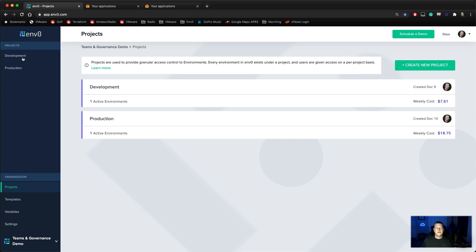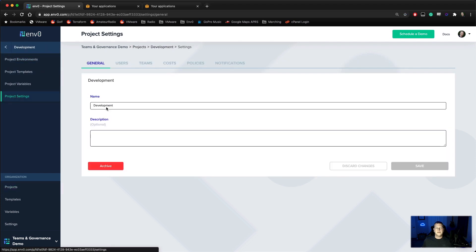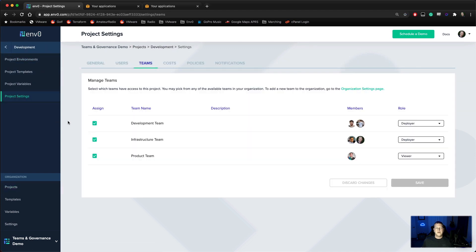Let's take a look at our development team that we've built here. In this environment, we have the development team, the infrastructure team, and the product team. Development and infrastructure both have the deployer role, which means they can go through and approve deployments.